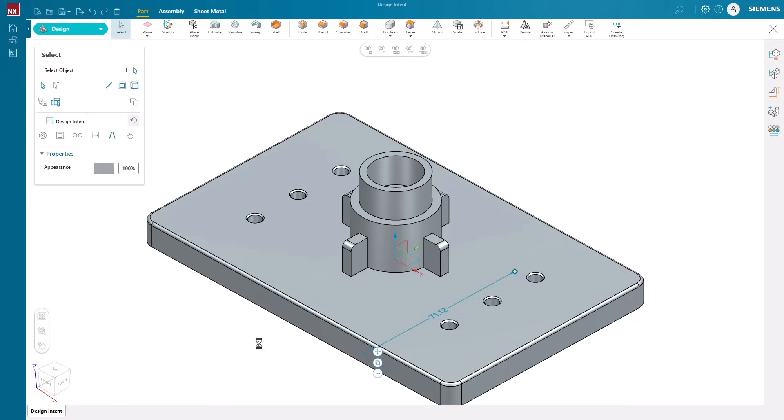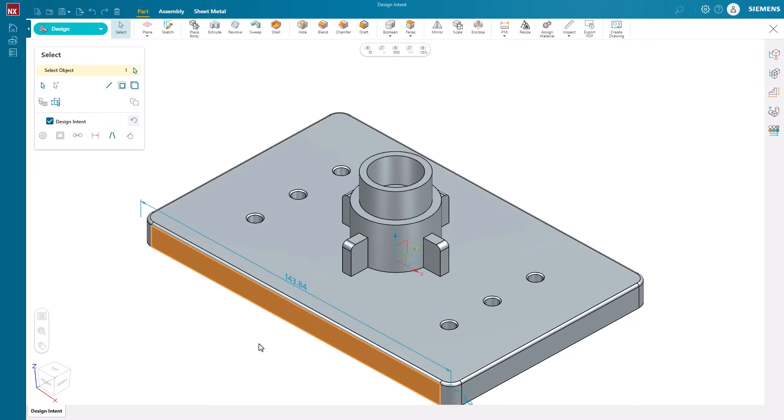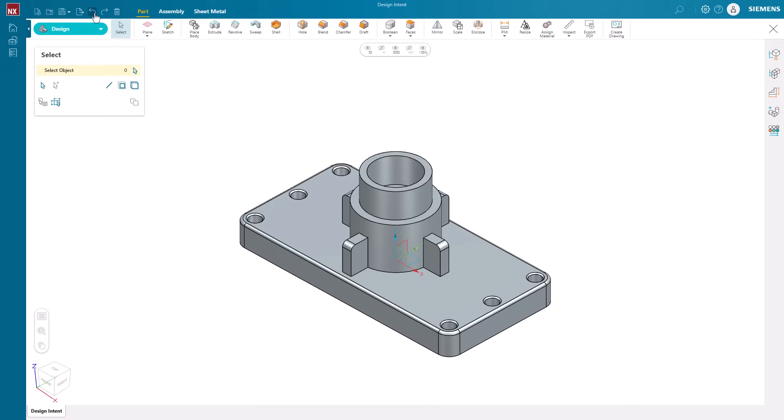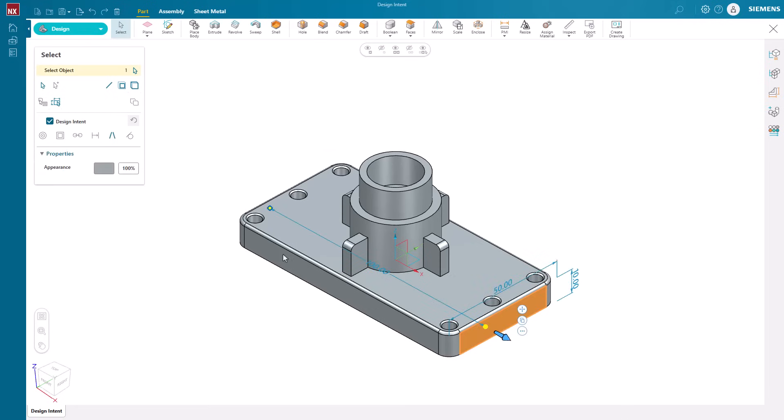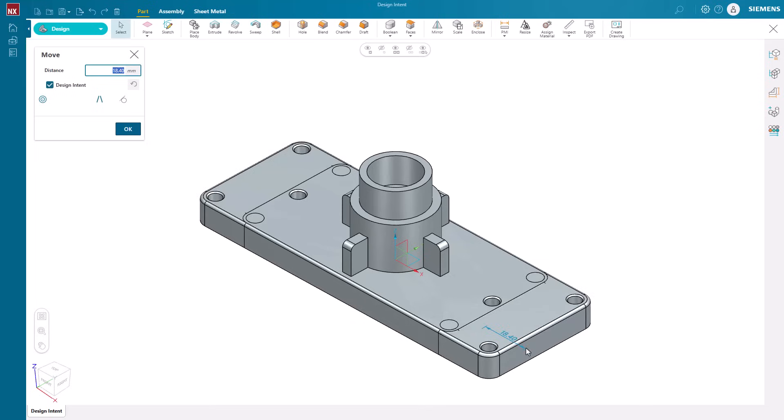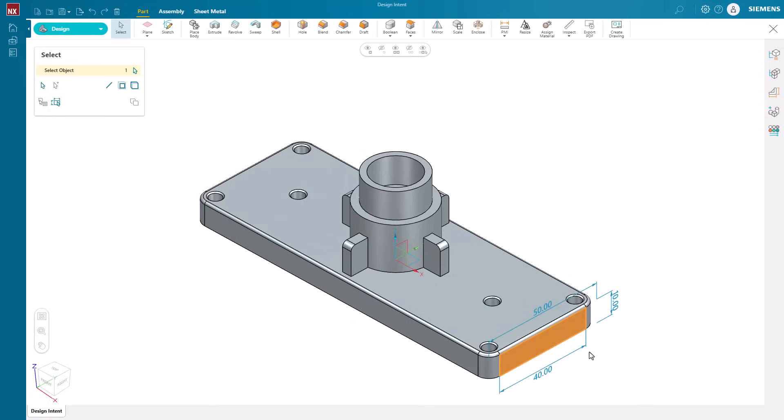Same concept can be used to widen the bottom plate about the XZ plane. Notice there are holes that are centered on the corner radii of the bottom plate. By turning on the concentric relationship, the design intent automatically determines that they're concentric with the corner radii of the plate, and so when dragged, remain centered.